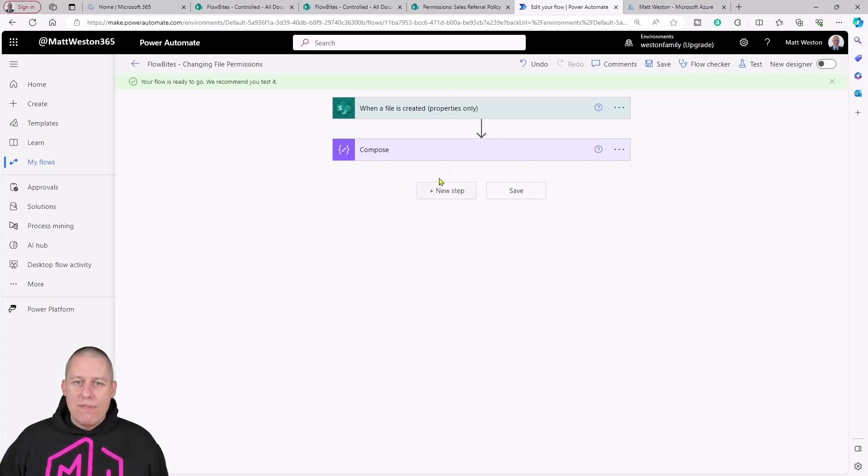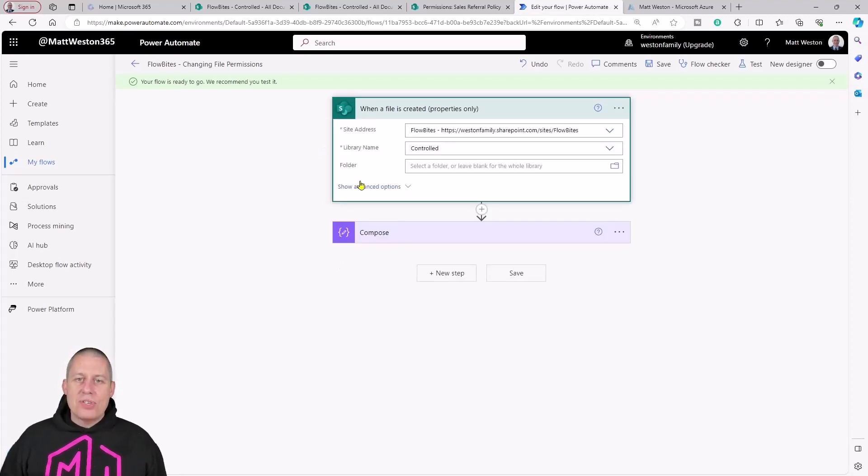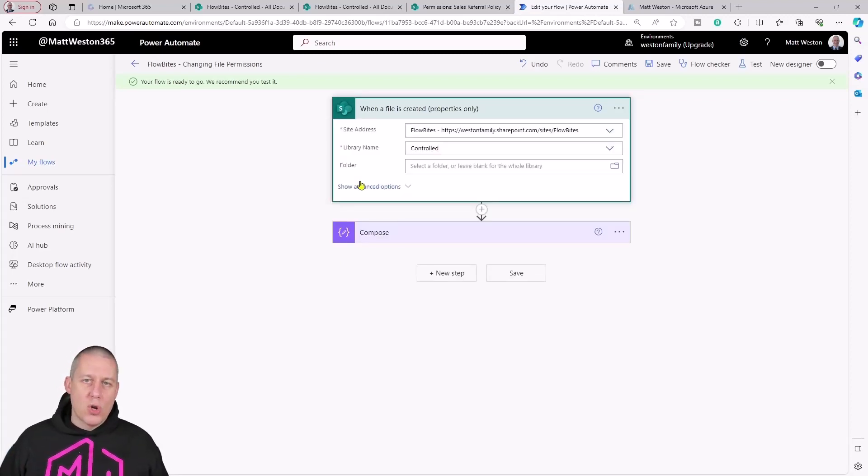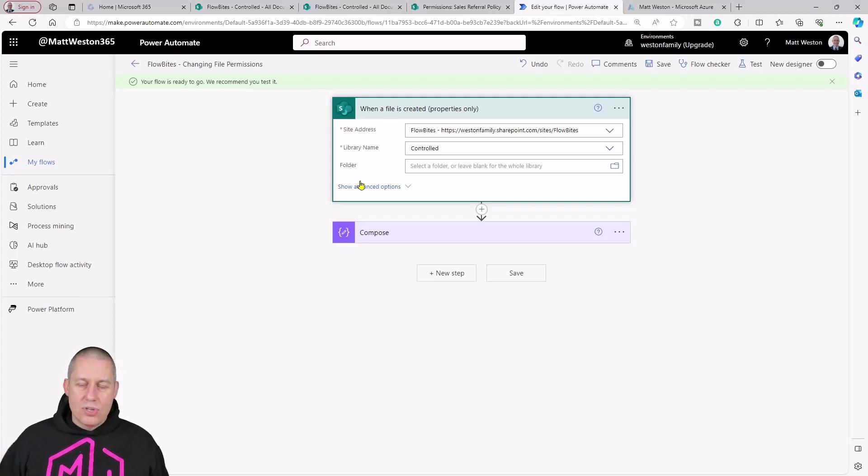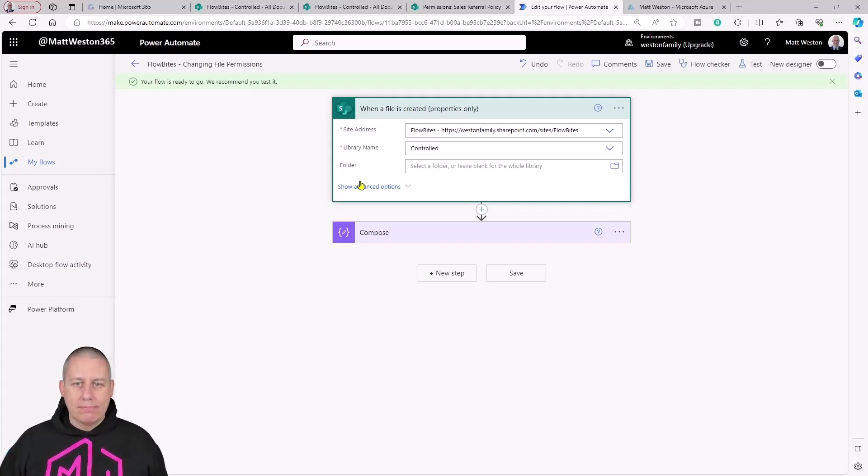Effectively what this is going to give me is all of the information that I want to know about that file. It's going to give me who it's created by, when it was created, and so on.